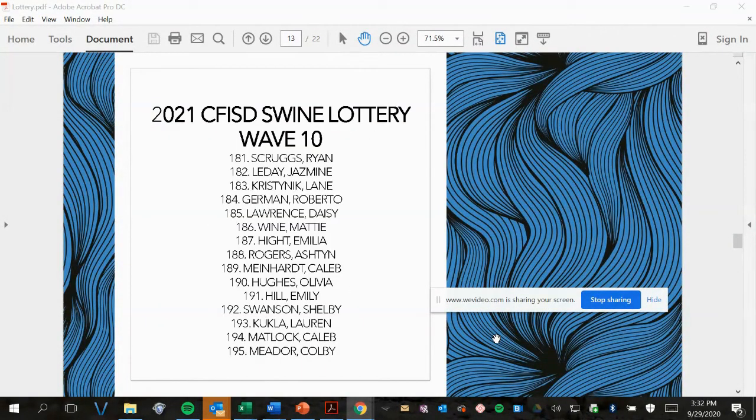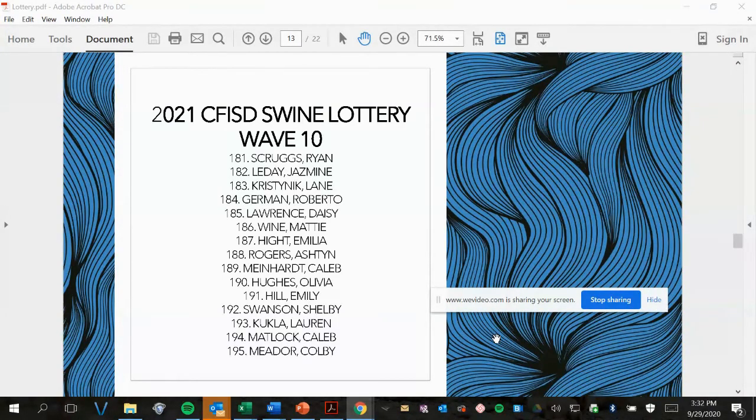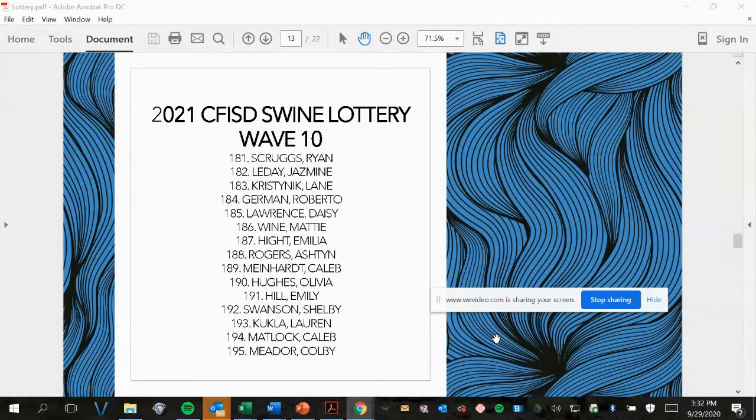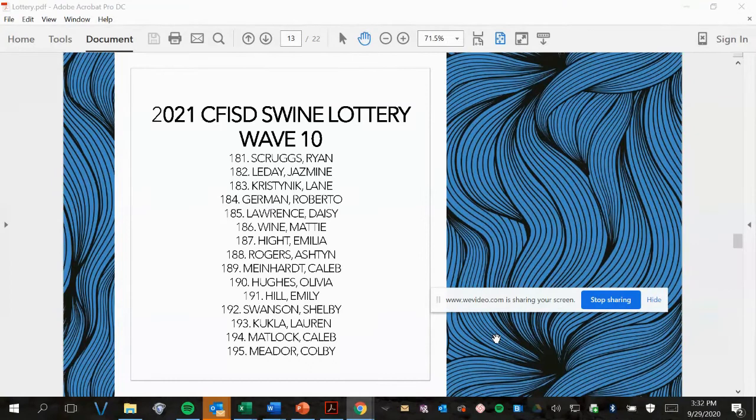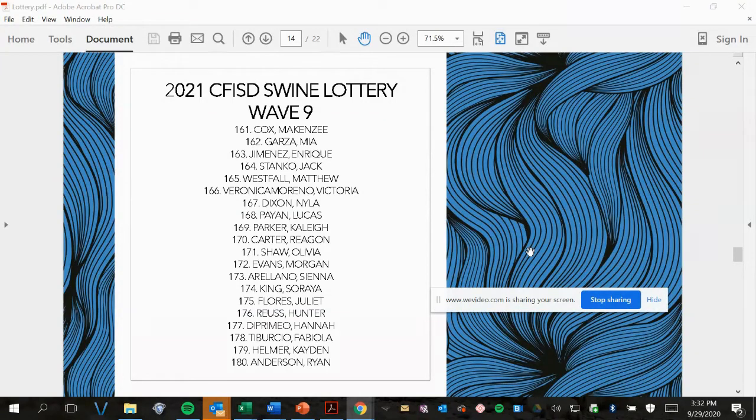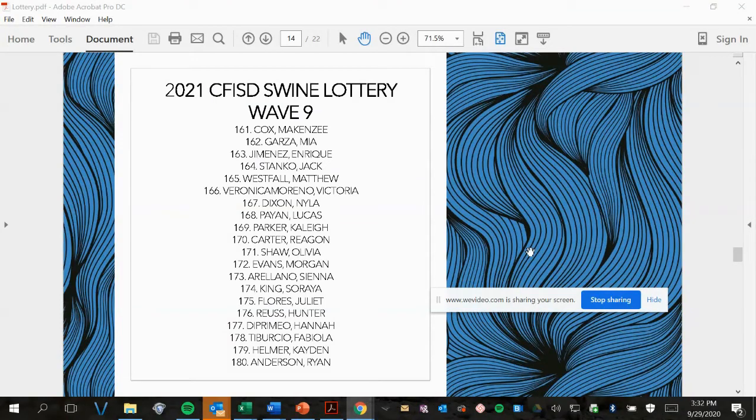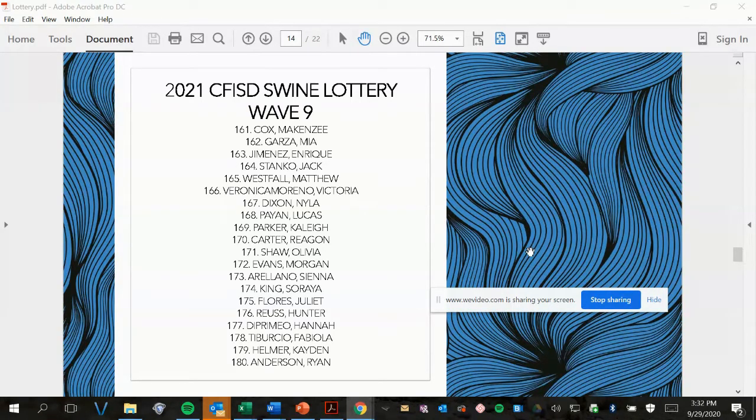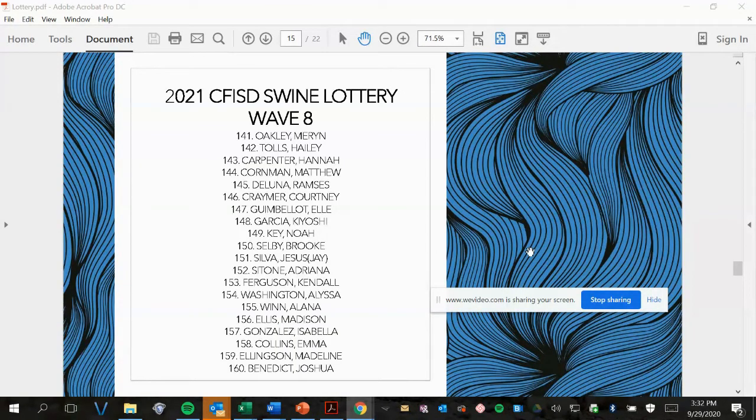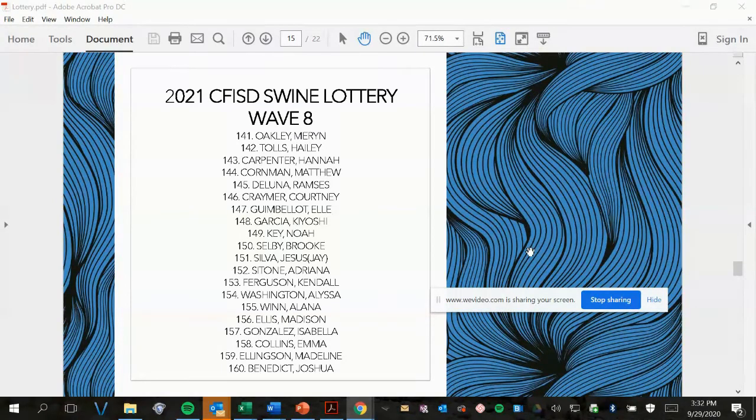Wave 10, picks 181 to 195. Wave 9, picks 161 to 180. Wave 8, picks 141 to 160.